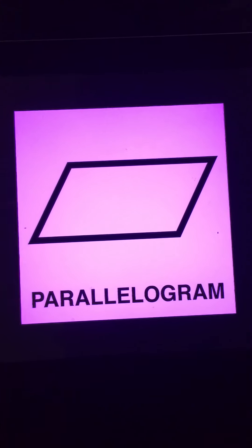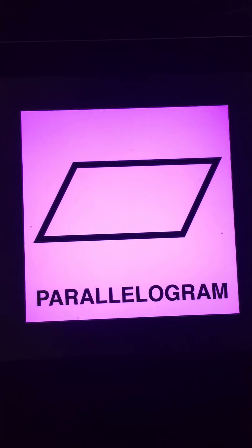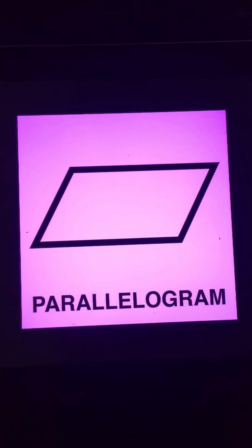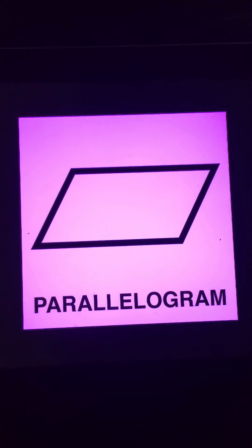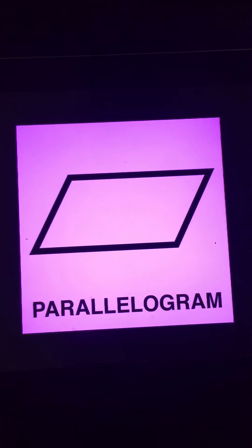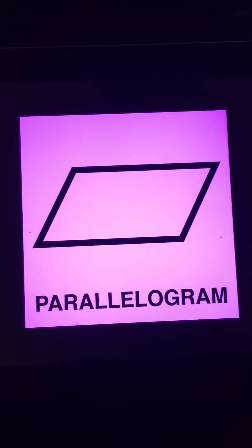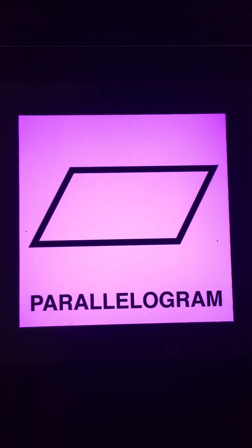Hello, Pod 2. Today we're going to learn about quadrilaterals. Let's learn the names of some of them. Quadrilateral means four-sided shapes. So let's start at the beginning.